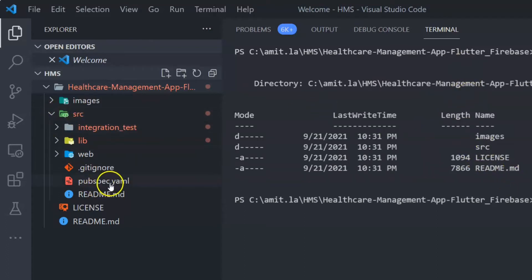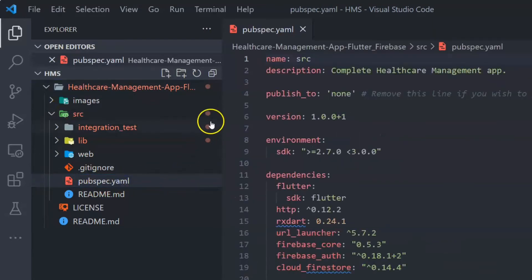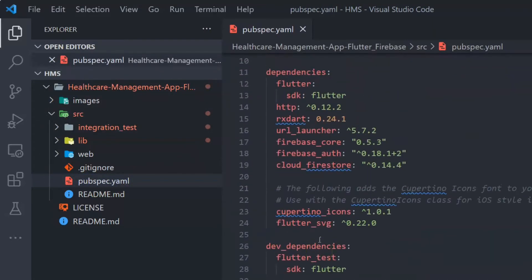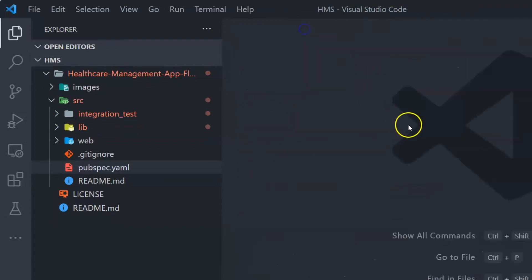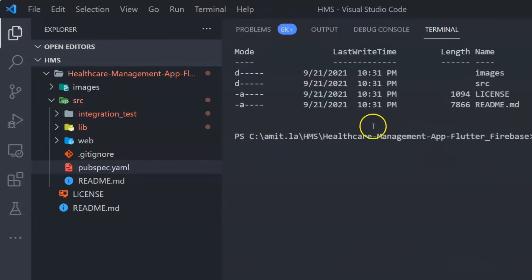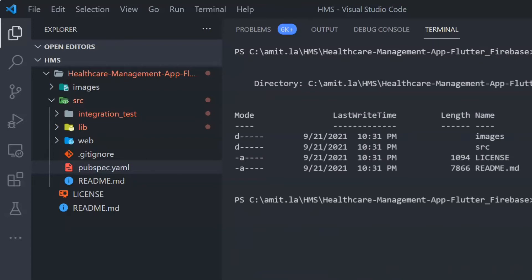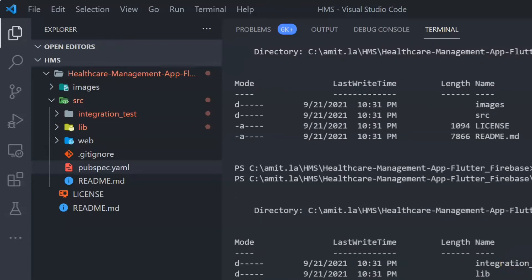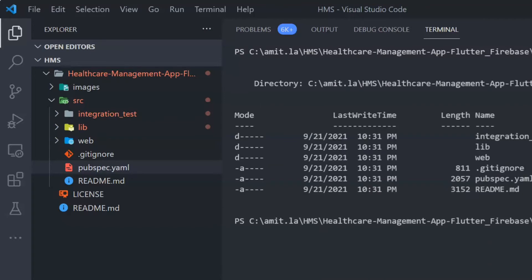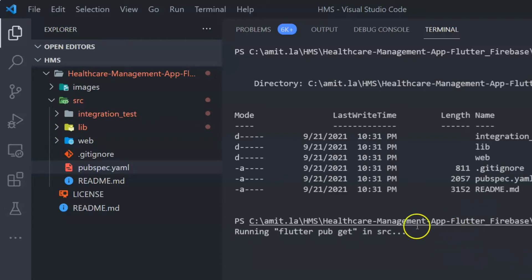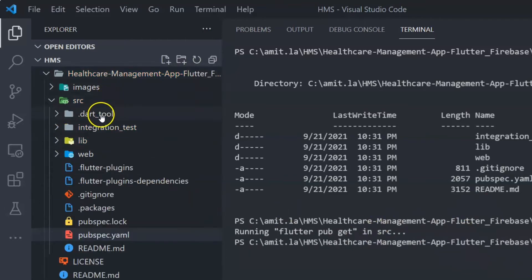Let's locate the pubspec.yaml file — this is the file which keeps all the Flutter packages. Take a moment to review all the packages listed there. Once you open the file, VS Code will automatically prompt you asking if you want to run and get all the packages. If not, you can go to the directory and issue the command flutter pub get. Make sure you are inside the directory where the pubspec.yaml file is — in my case it's inside the src directory, so cd into src and then run flutter pub get.